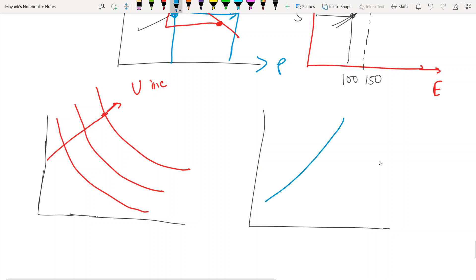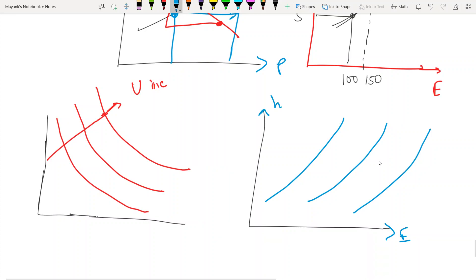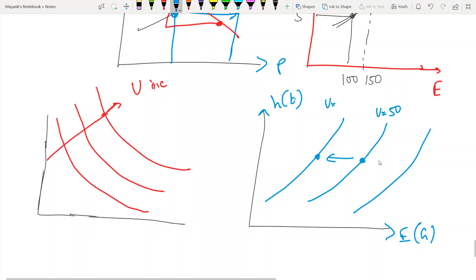When one commodity is a bad — say this axis is earnings (a good) and this is hours worked (a bad) — for the same hours worked, more earnings means higher utility. So utility is increasing in the direction of higher earnings, and the indifference curves will be upward sloping here as well.